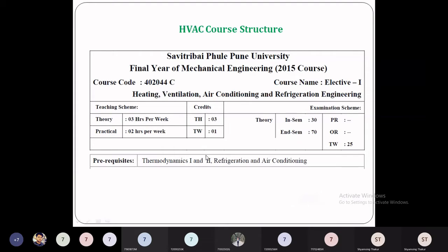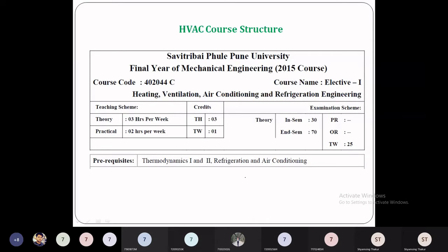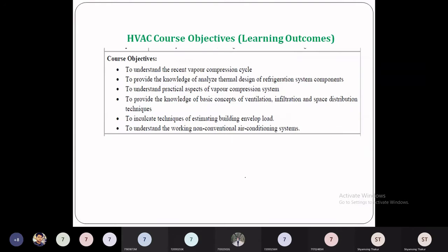The prerequisites are Thermodynamics 1 — Engineering Thermodynamics — and Thermodynamics 2 — Applied Thermodynamics. This HVAC subject is basically the extension of the Refrigeration and Air Conditioning subject.